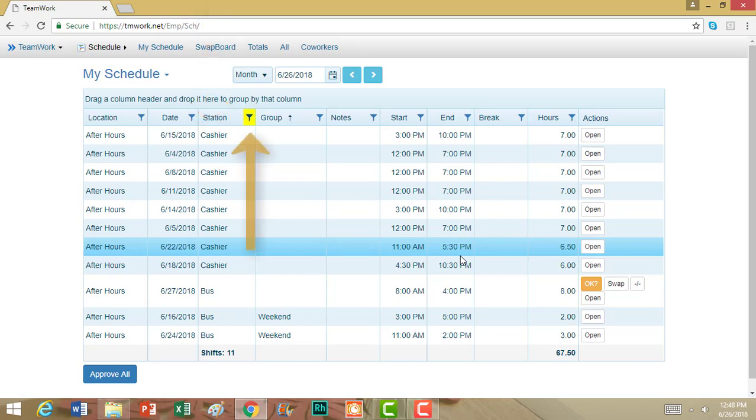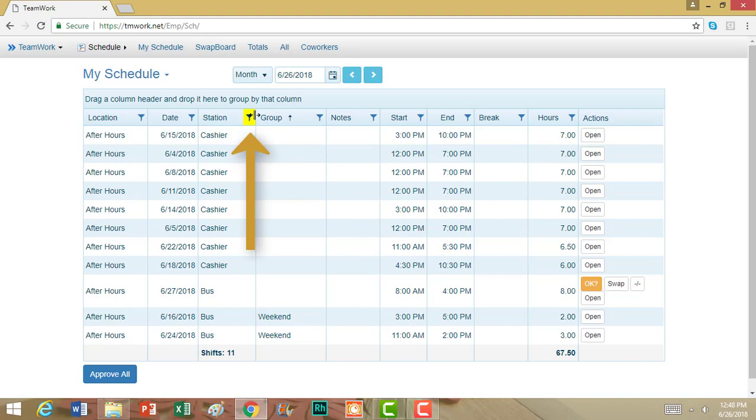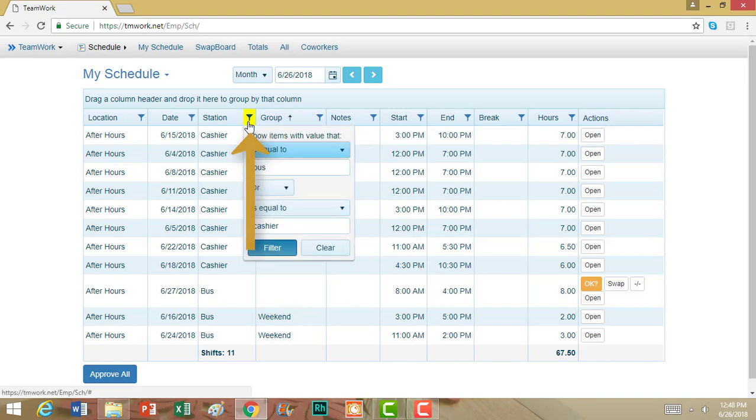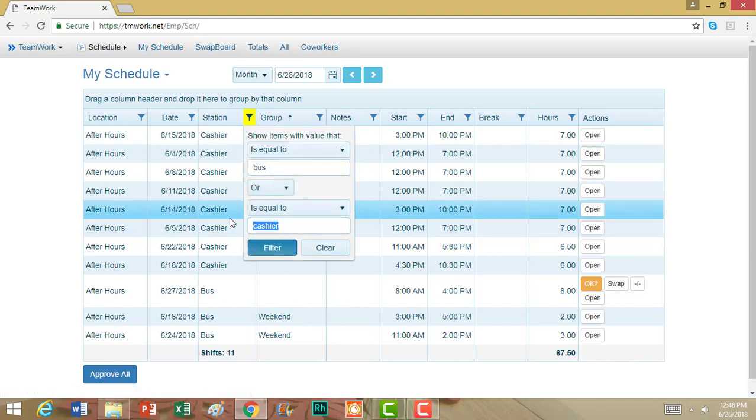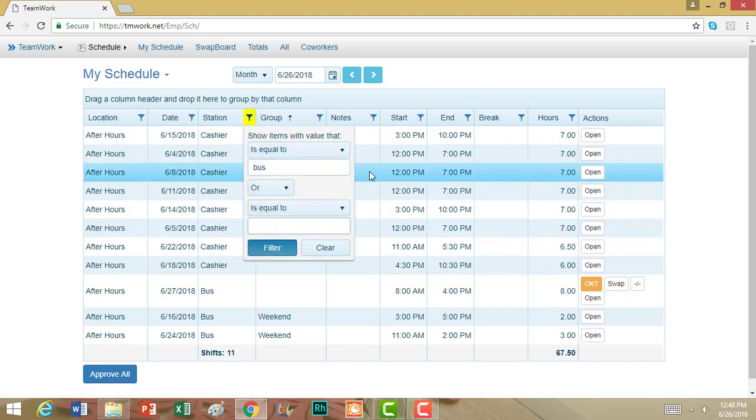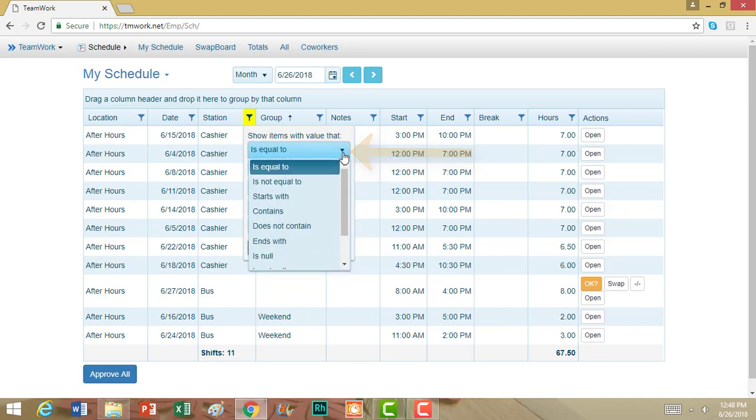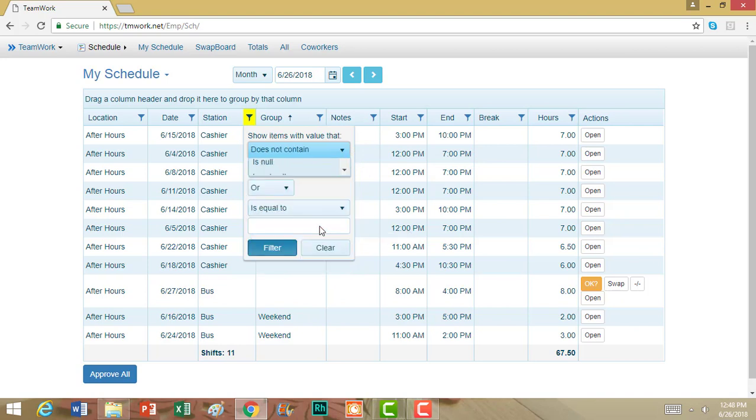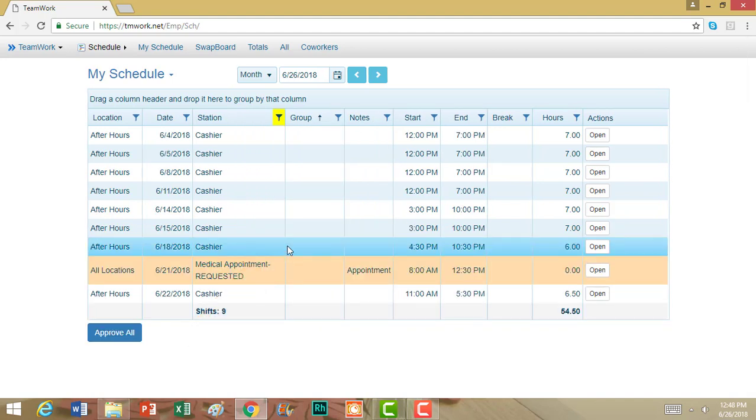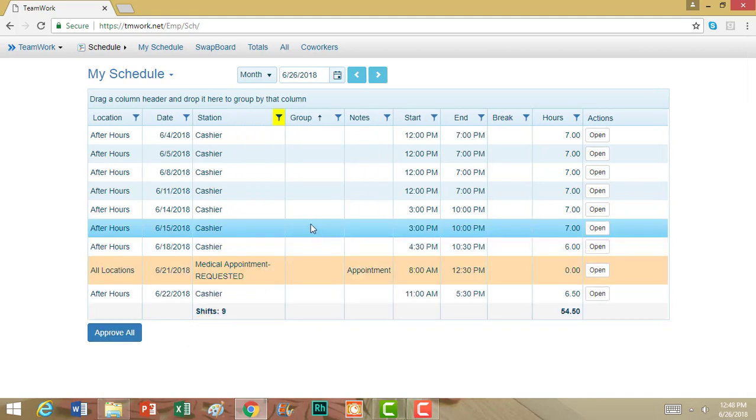I can go back up to that filter, and I can change this to show me, instead of all of my bus shifts, everything that's not a bus shift. To do that, I will click this arrow, and as you can see, there are lots of options from this drop-down menu. I'm going to go ahead and choose Does Not Contain, and I will hit Filter. Now I see all of my shifts except my bus shifts.